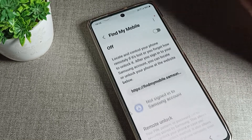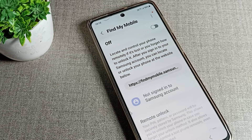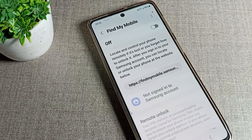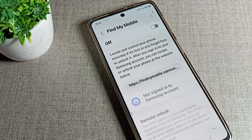That's how you can enable and disable Find My Device on a Samsung phone. Find My Device is useful if you lose your phone — it helps keep your data safe and allows you to track your phone's location.